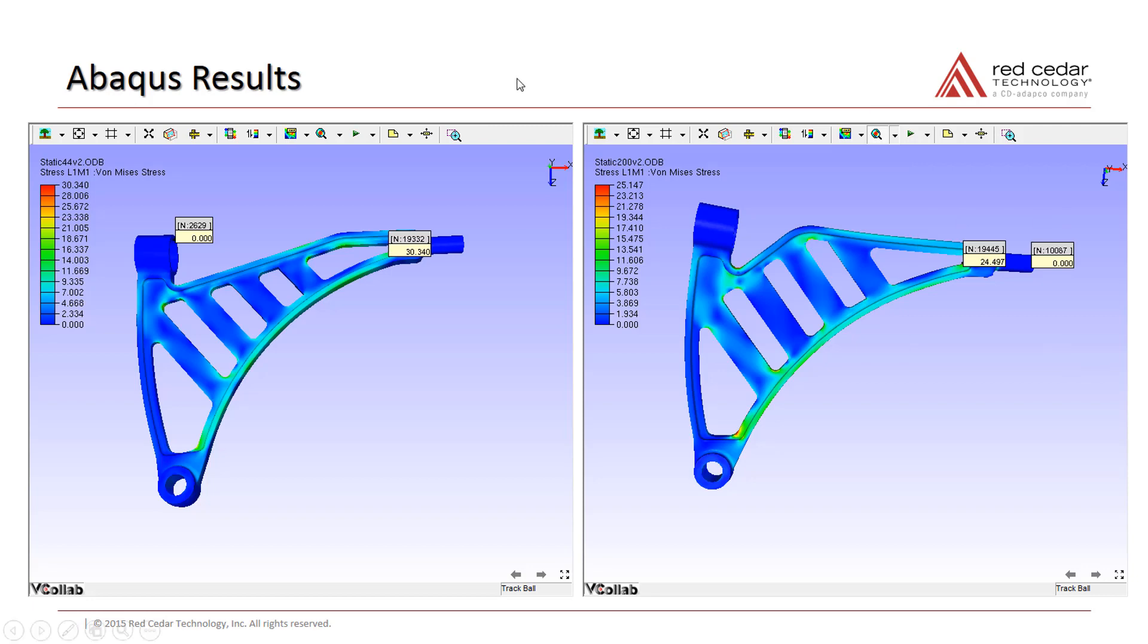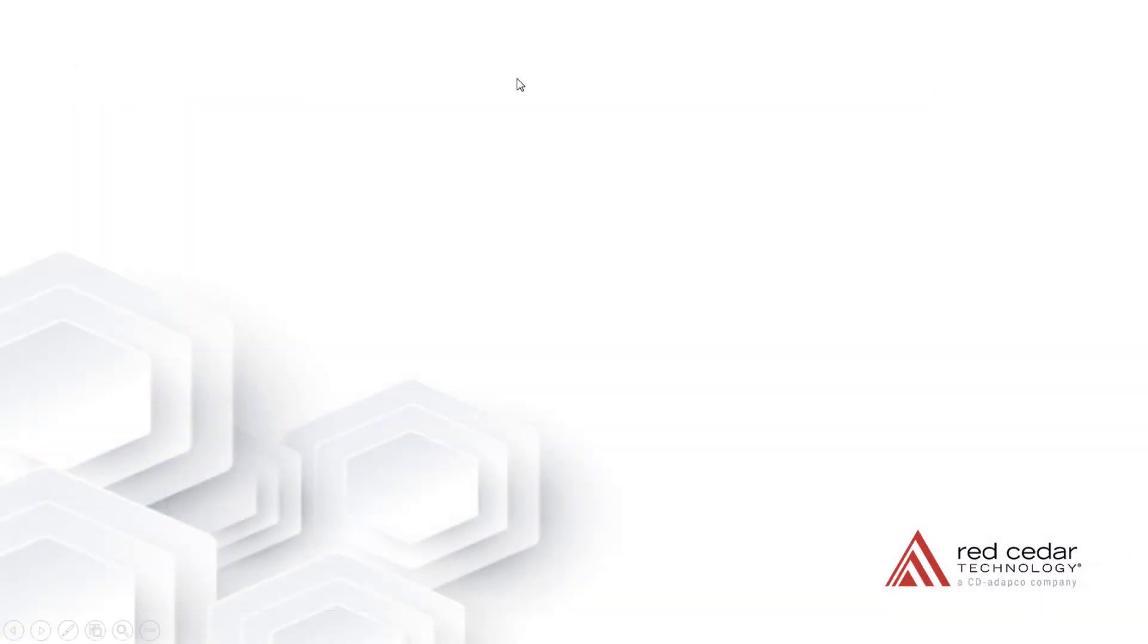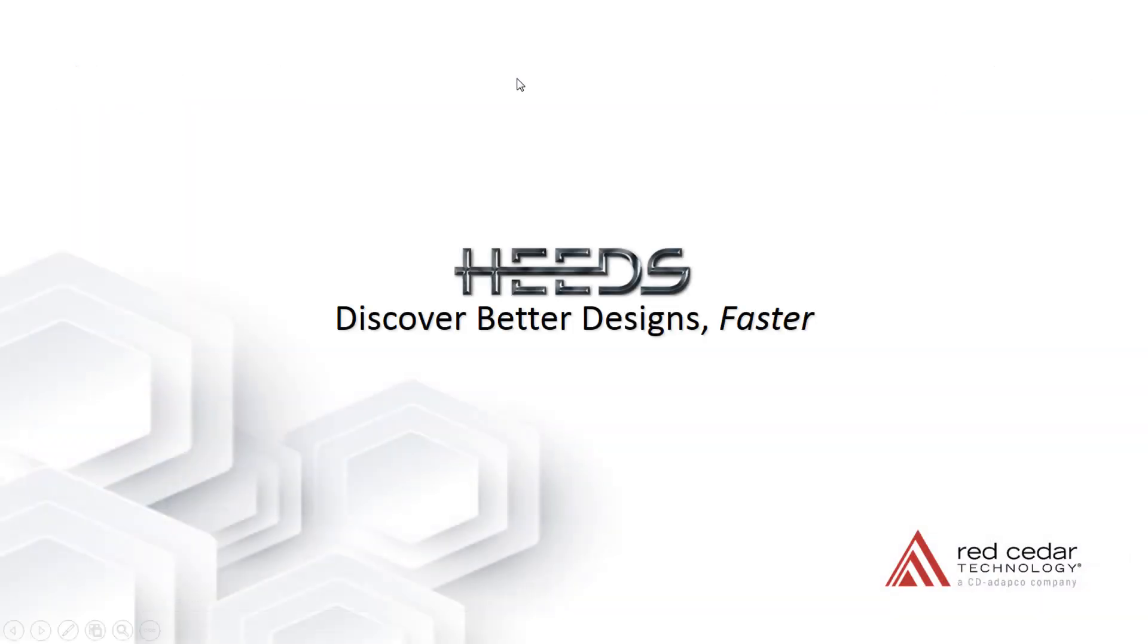To add these great visualization capabilities to your product suite, or for more information, please contact your HEEDS account manager.